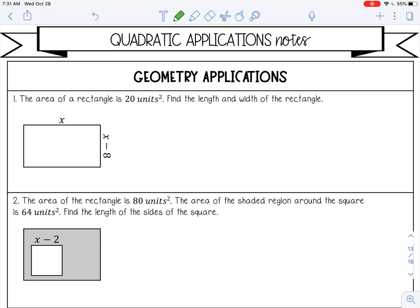Welcome to this lesson on quadratic applications. We're going to look at some geometry applications first. Number one says the area of a rectangle is 20 units squared, and we want to find the length and the width of the rectangle.